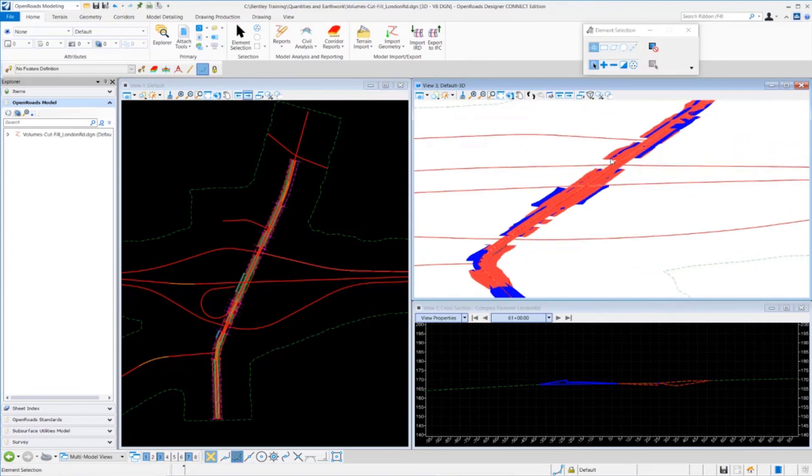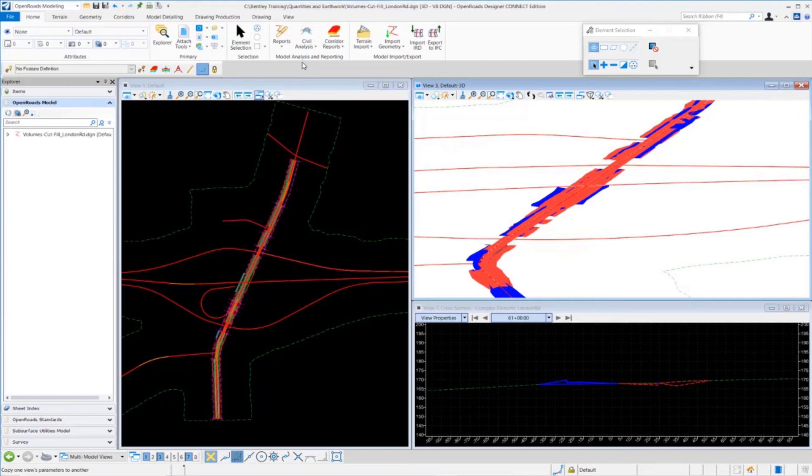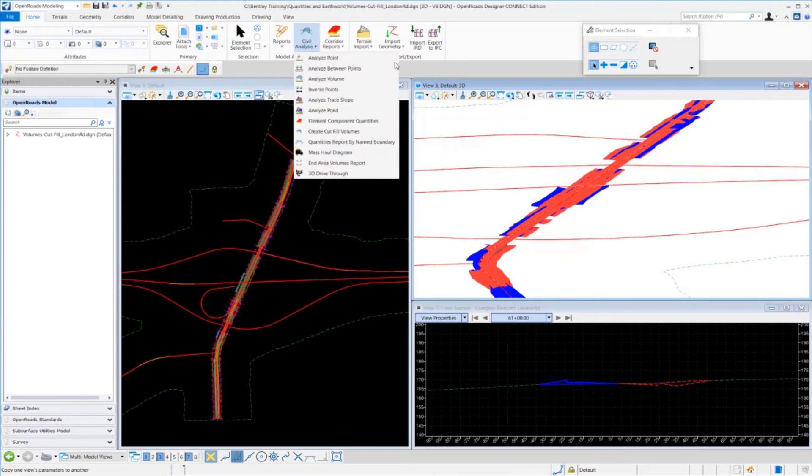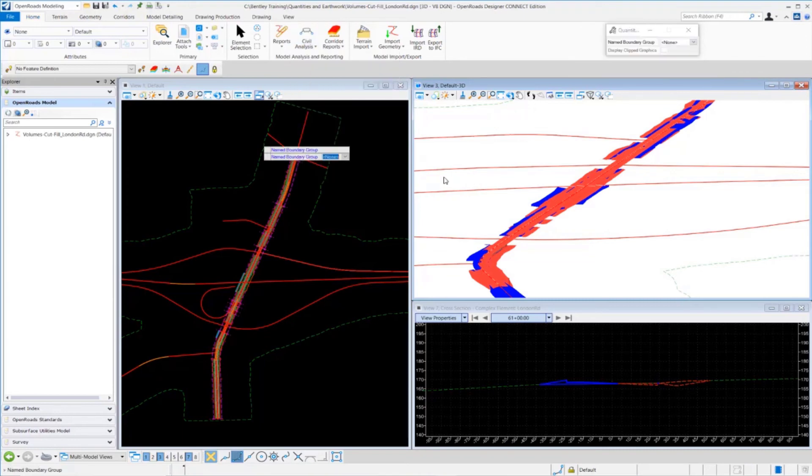In addition to this, we can also create a report. To create a report, we go up to our model analysis and reporting tools. We're going to go to the quantities report by name boundary and select that.